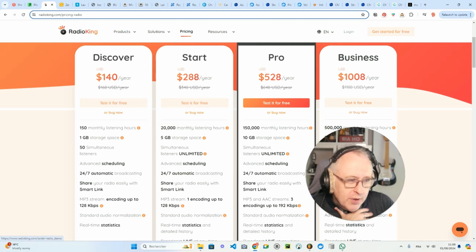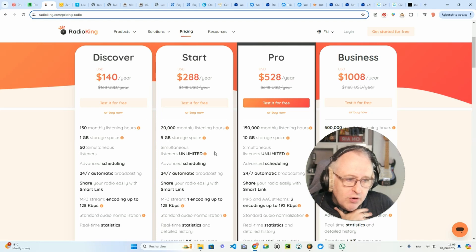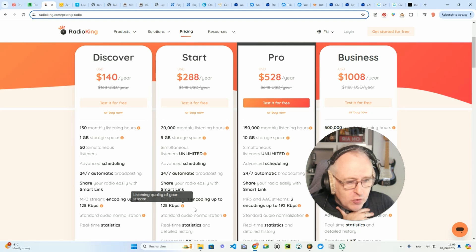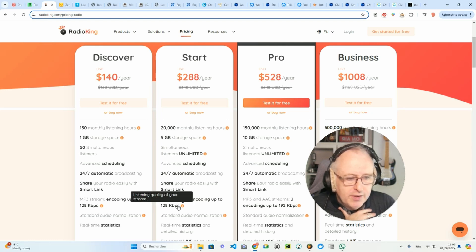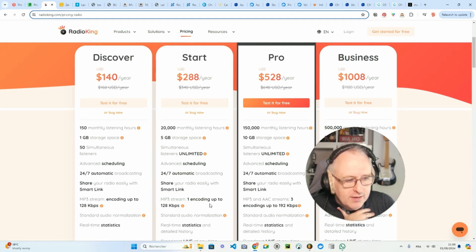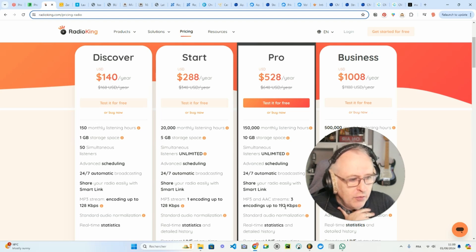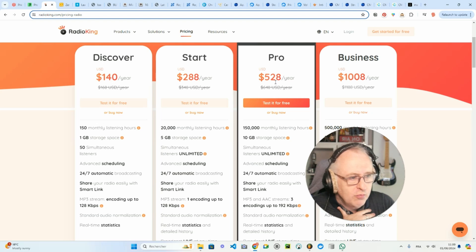You could maybe compare the Star plan with the light plan of radio.co. And the quality of the stream is 128 kbps, slightly less than the light plan of radio.co. If you want to have 192 kbps, you've got to move to the Pro plan.